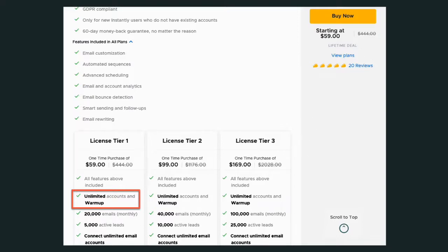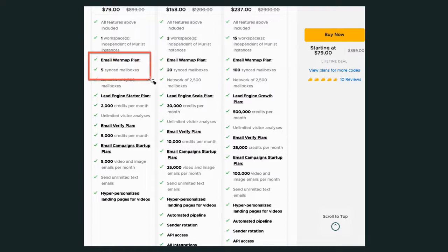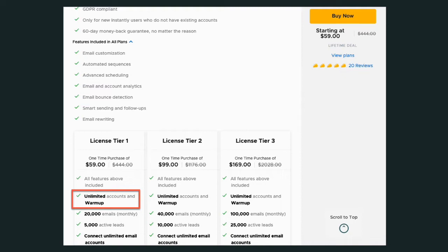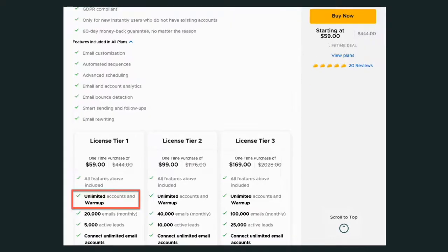So let's look at the email warming feature of Murlist. Murlist has an email warmup plan and what they're doing is they're taking five emails you may have. You may have your company name, you may have another name in your company, or you may run five different companies that you send out emails for to try to do connections with people. They have five. Instantly has unlimited. In this particular case for email warmups, I give the advantage to Instantly.